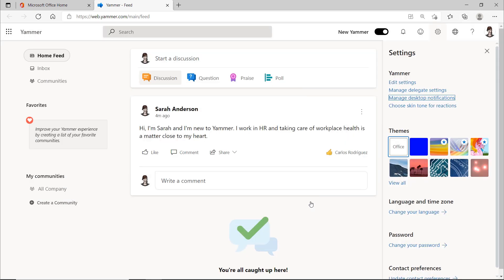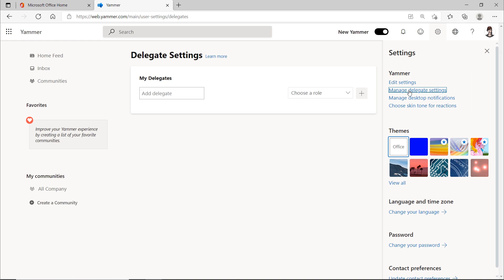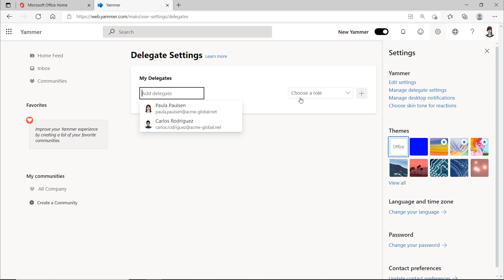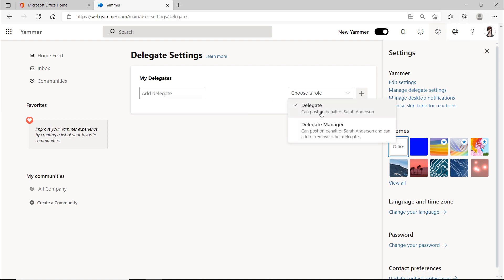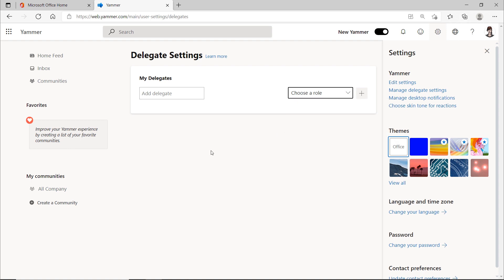You can also designate other people to post and respond to posts in Yammer on your behalf. This will probably make more sense for people who are higher up in the hierarchy, or even, for example, if you're on vacation and want Yammer conversations to continue on your behalf. Makes sense, right?